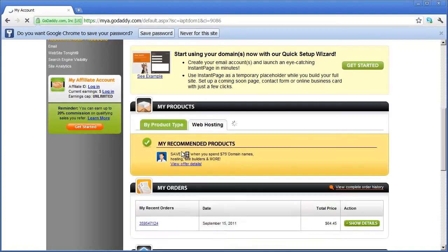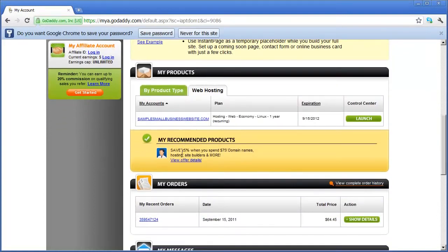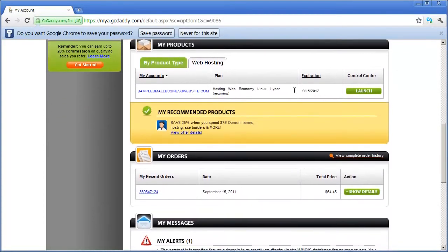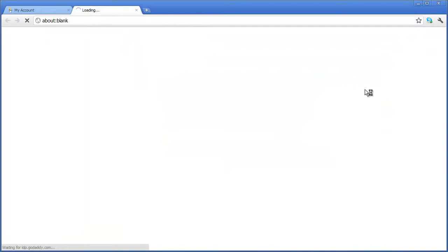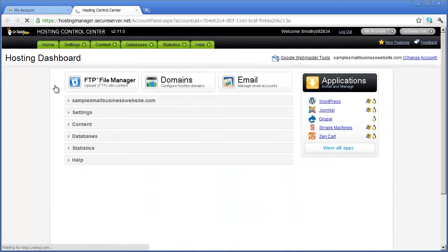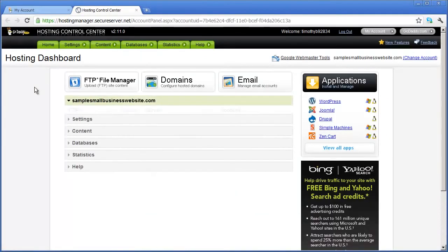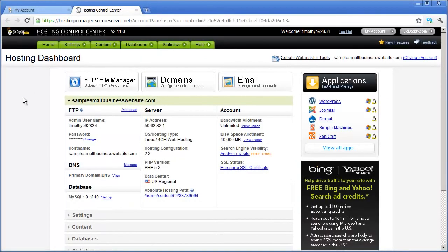If you click on that, your domain name should appear right here, and then if you click on Launch right over here, a new window will open.